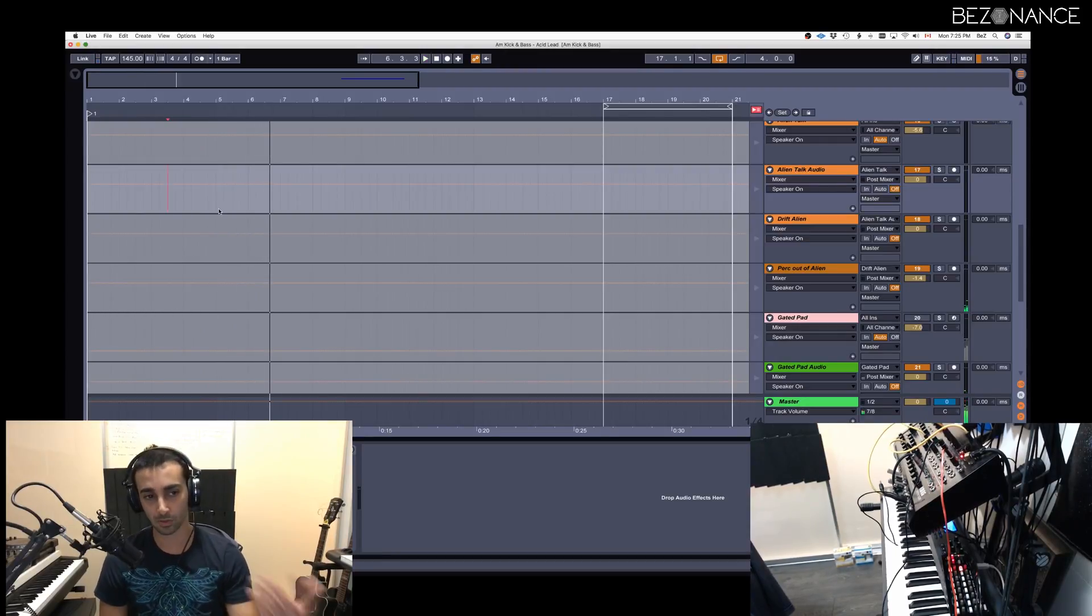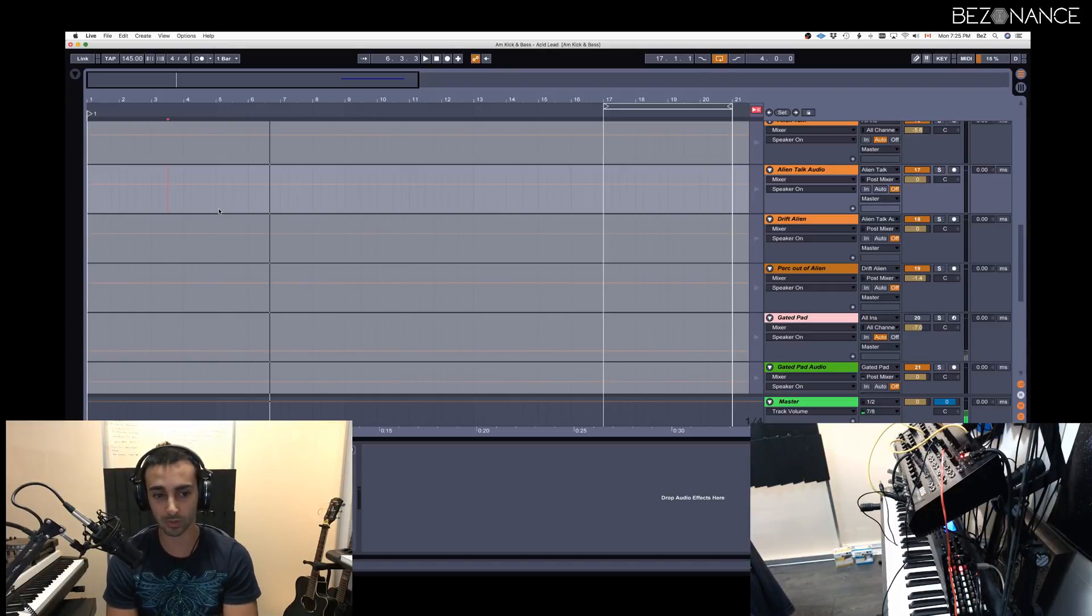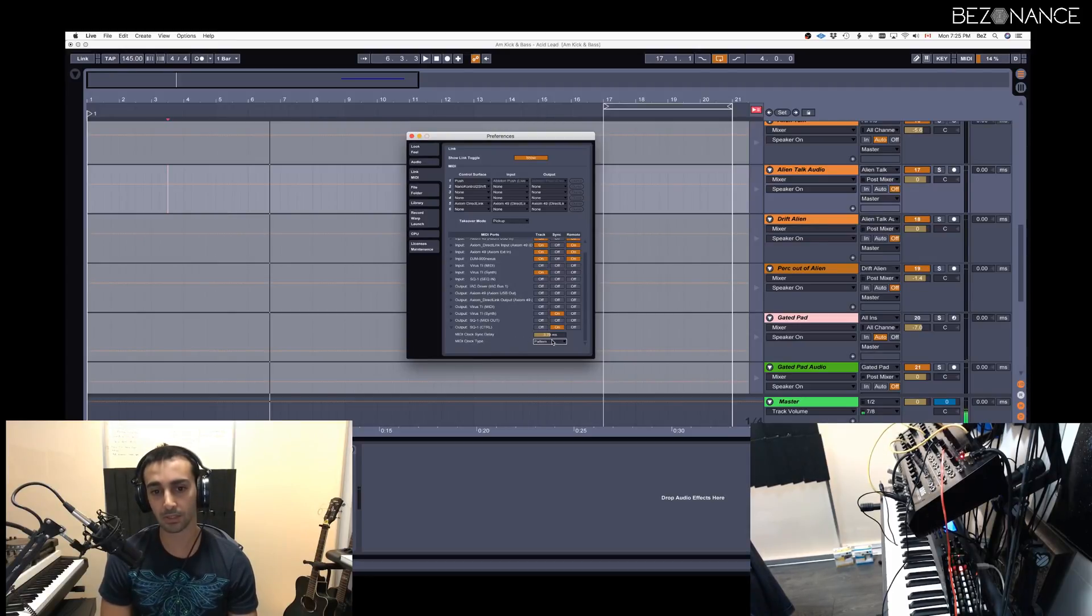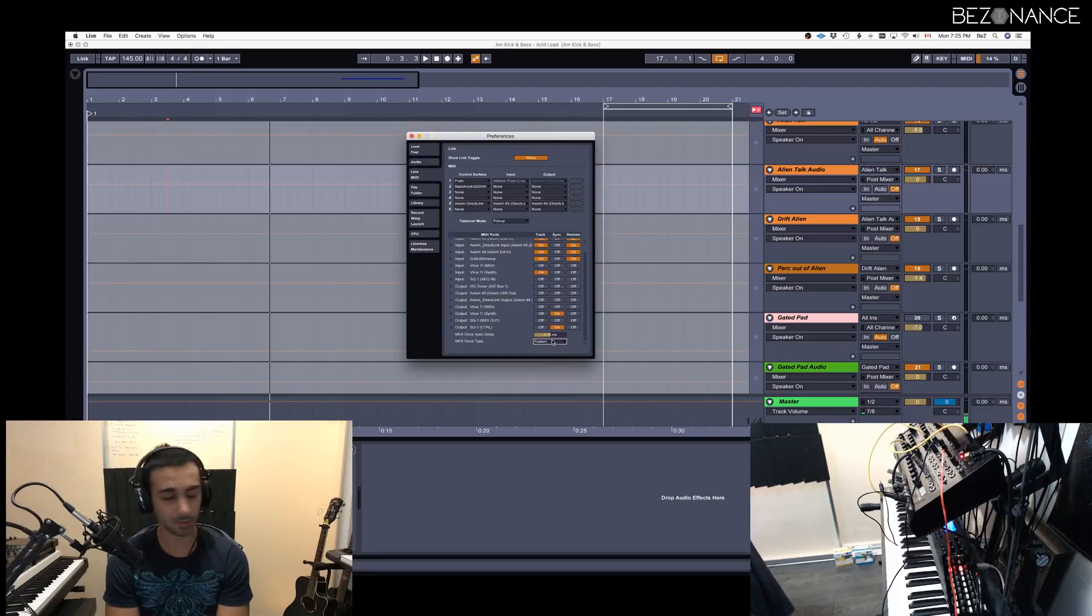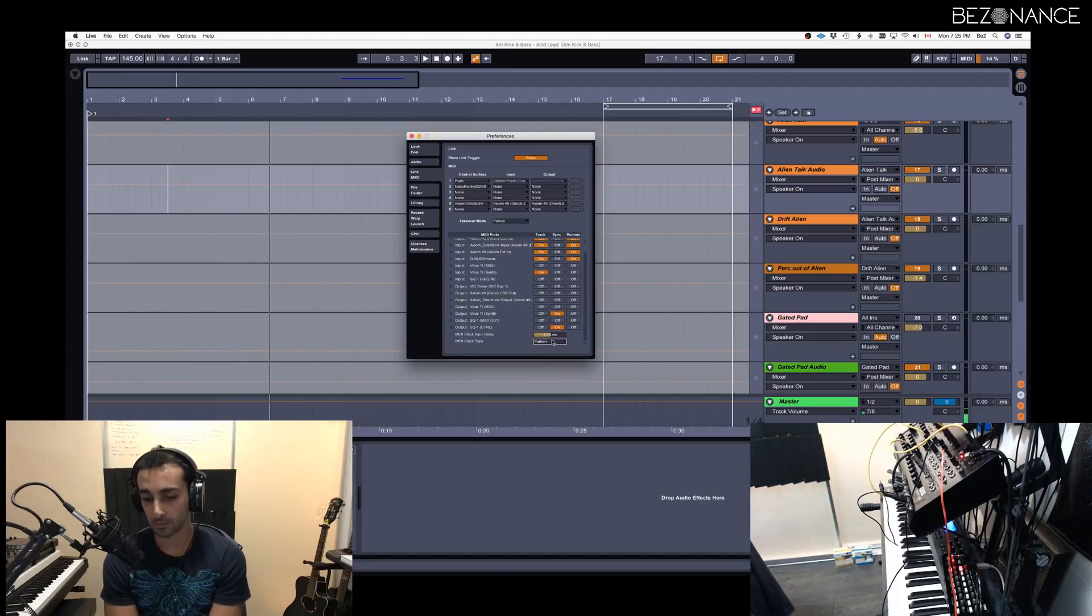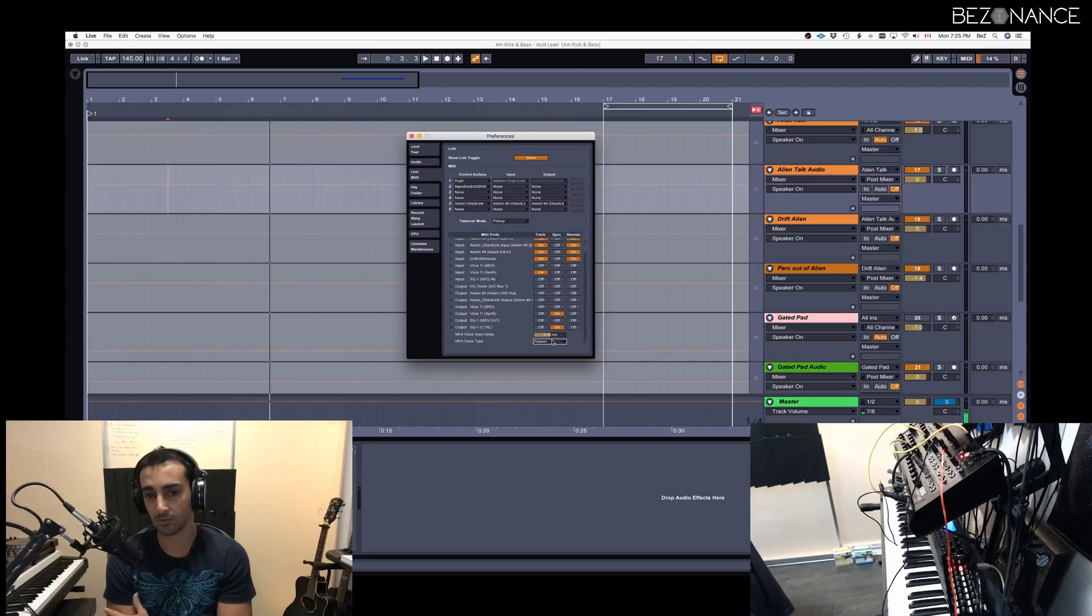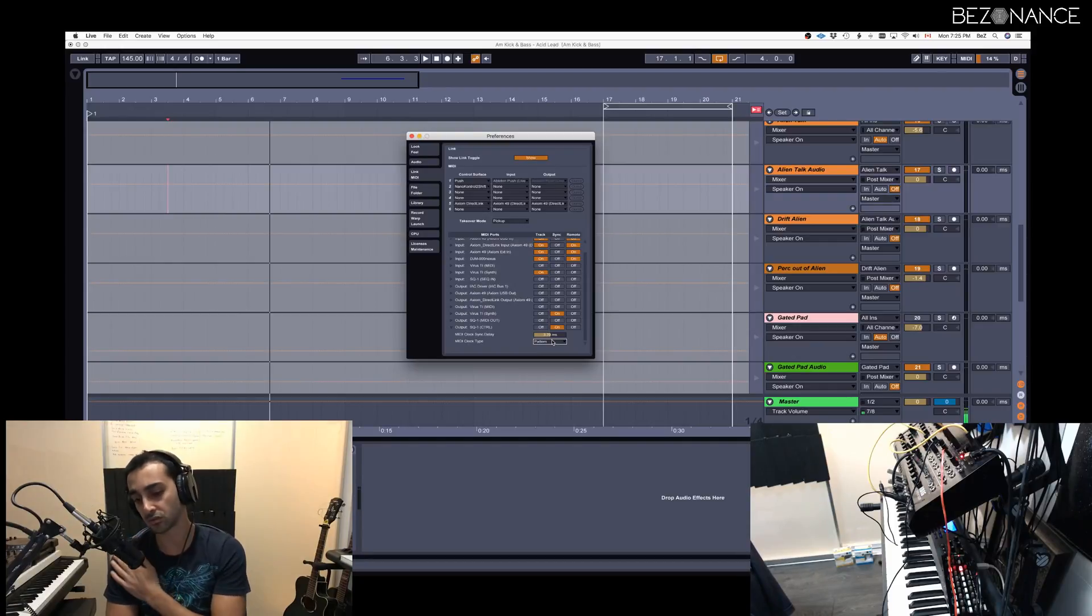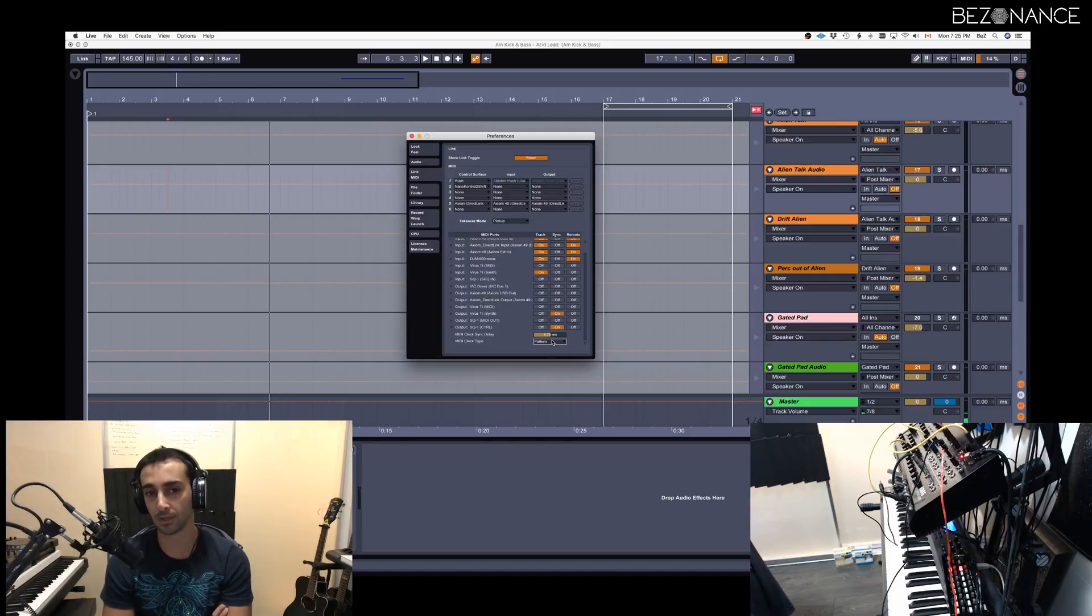This setting might be more useful because you won't be playing your track from the beginning all the time. Another setting is the sync delay. If you're experiencing some latency between your Korg and Ableton, you can set this value and get it in time. Sometimes Korg drifts apart but it catches up and it's all good.